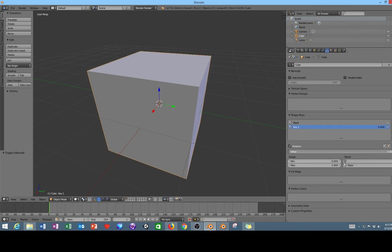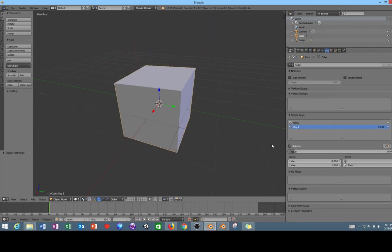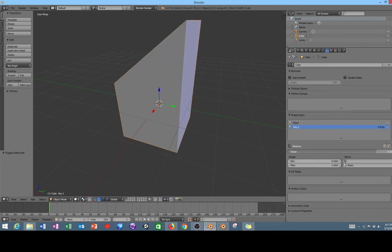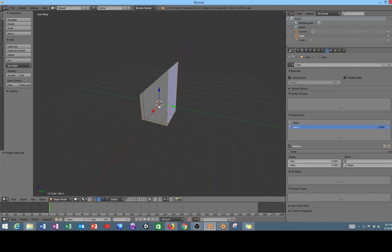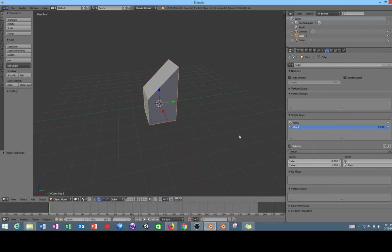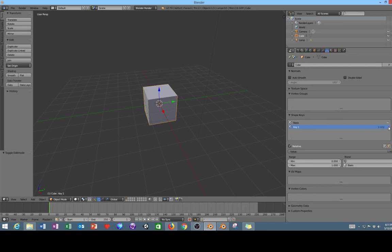It only appears that it has because each one of these keys hold a different state of this object. So if I increase the value, you can actually see that the object shape changes. Once I go up to 100% it changes to the shape that I originally changed it to earlier.